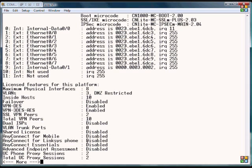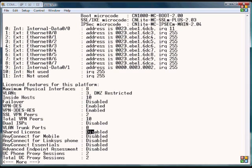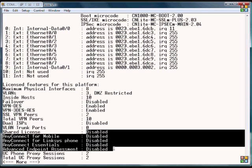AnyConnect mobile and Linksys phone and these others are just additional features, licenses that you can purchase.